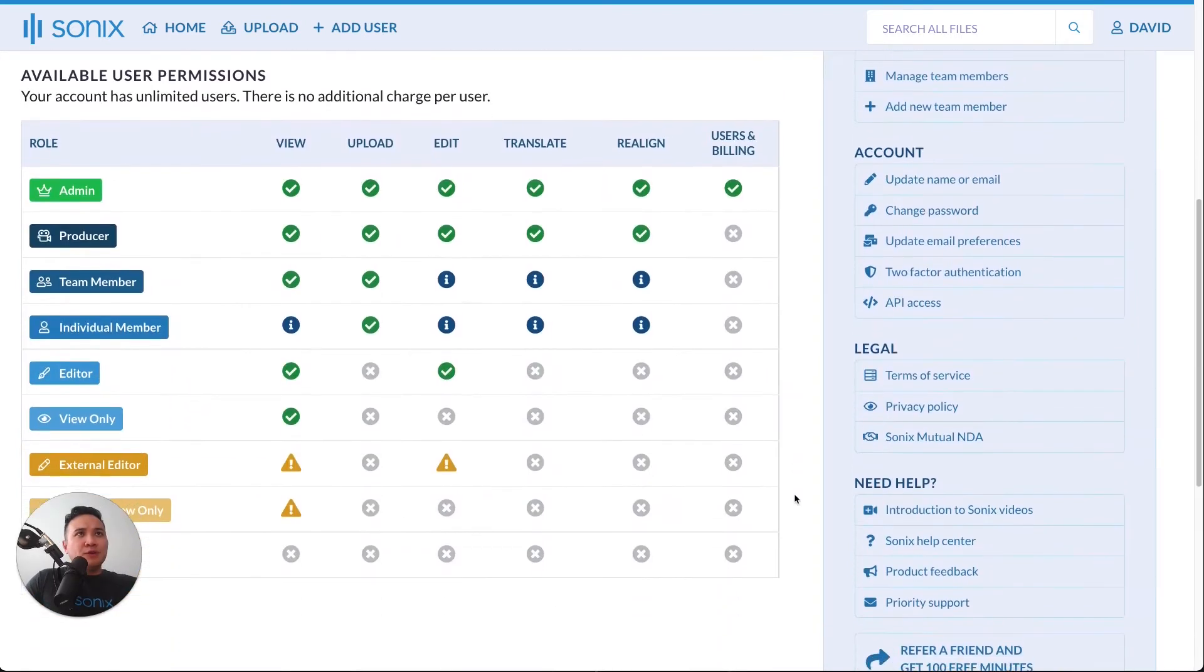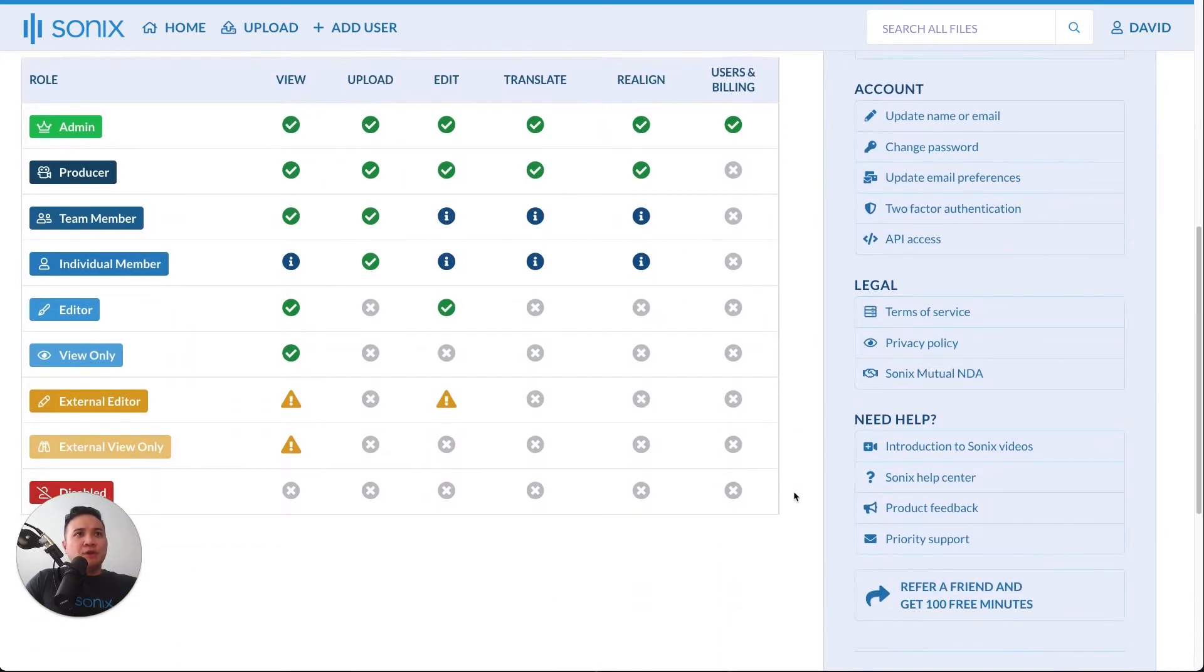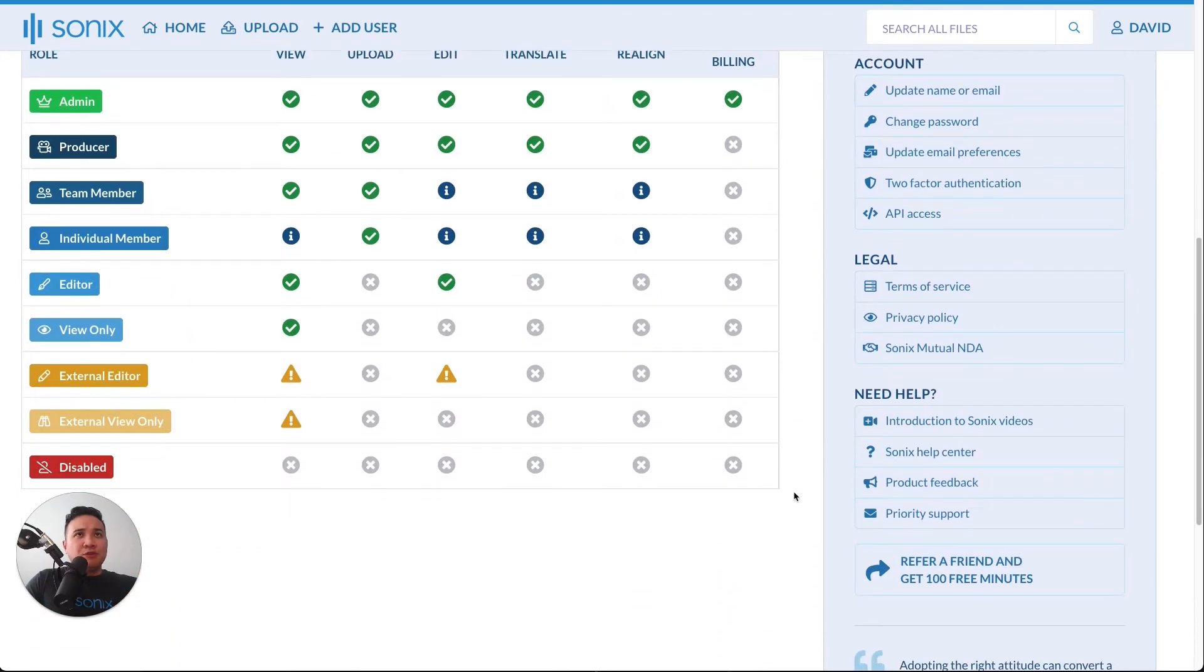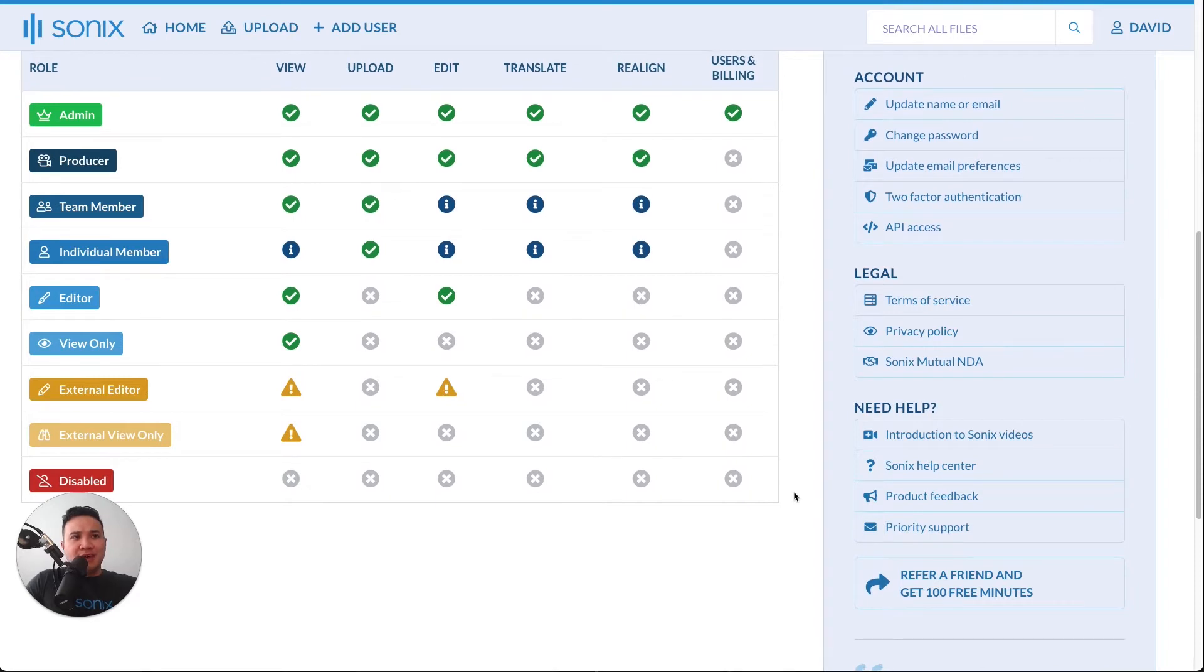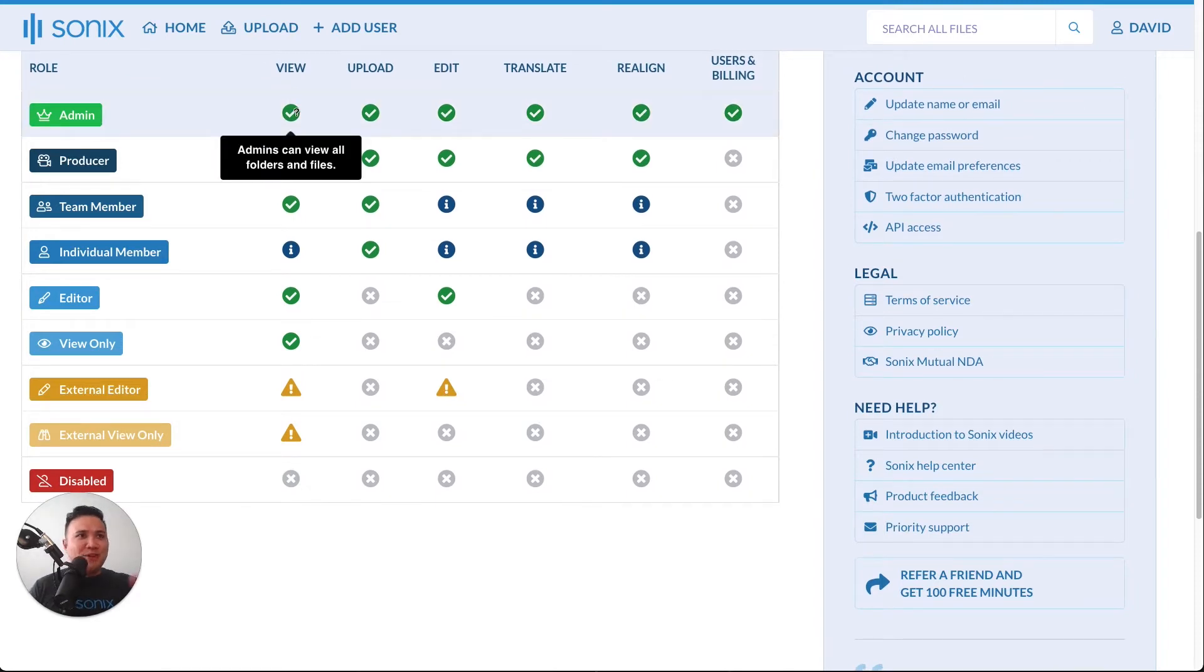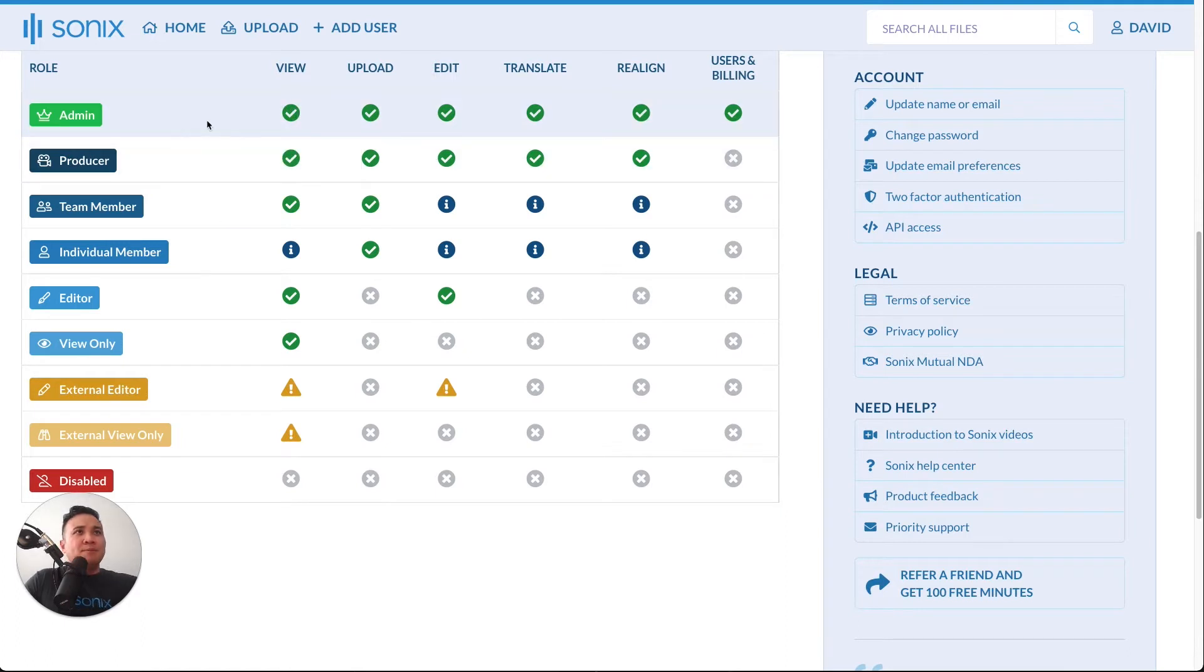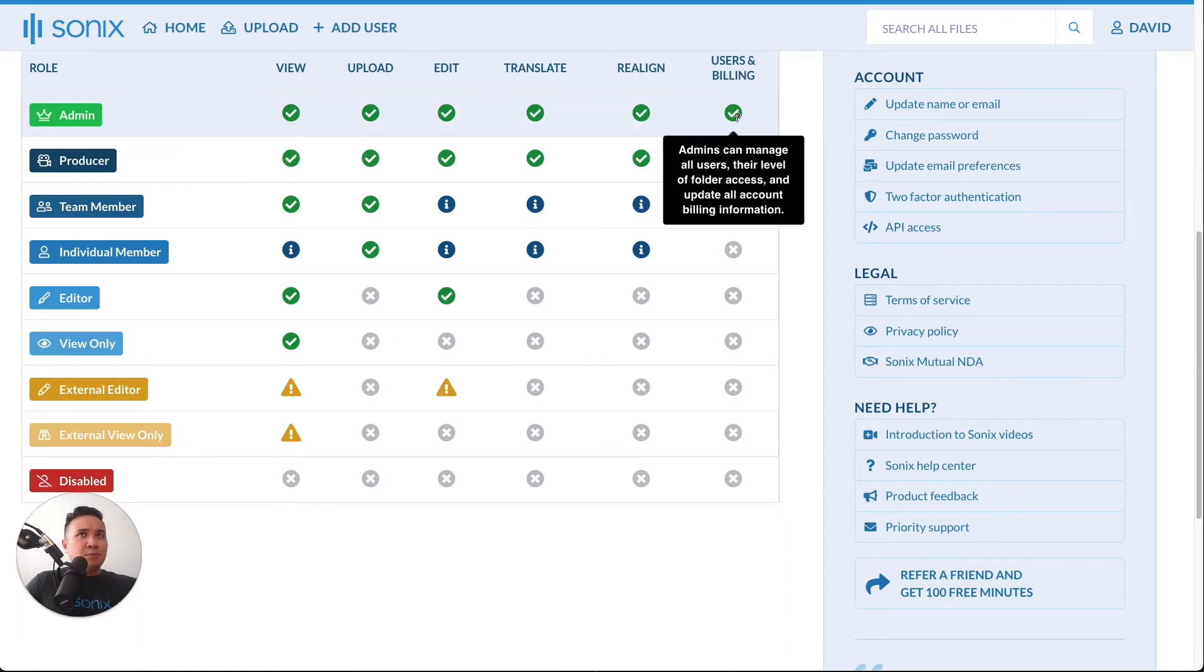If you scroll down, you will see all the different types of user permissions that we have here at Sonics. The admin, which because I'm making this video I think most of you guys will be admins, can do everything, including managing users and billing.